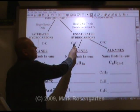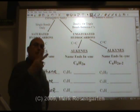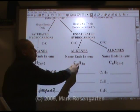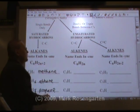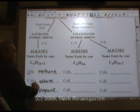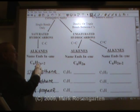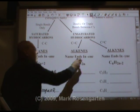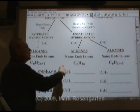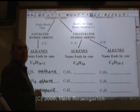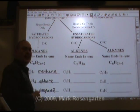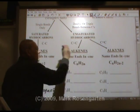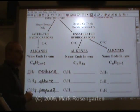When you put a double bond between the carbons, it robs two hydrogens of a place to bond. So alkenes are going to have two fewer hydrogens than alkanes do. In alkanes, we doubled the carbons and added two to find the number of hydrogens. In alkenes, we don't add the extra two, because there are two fewer spaces — if that double bond wasn't there, the carbons could each have one more hydrogen.